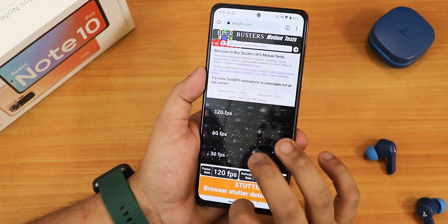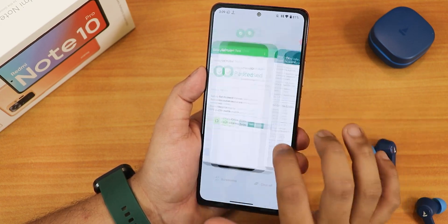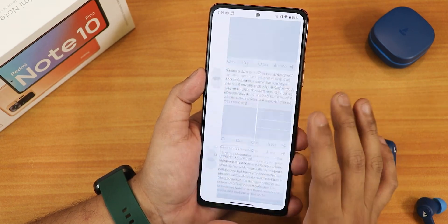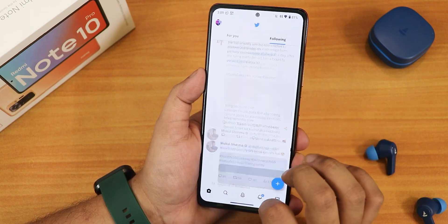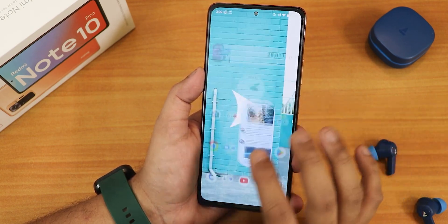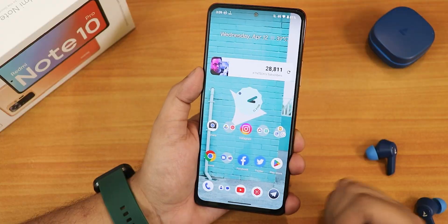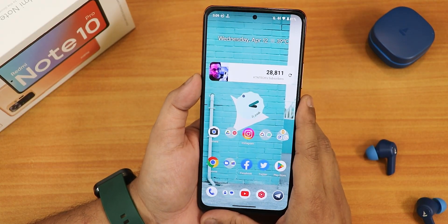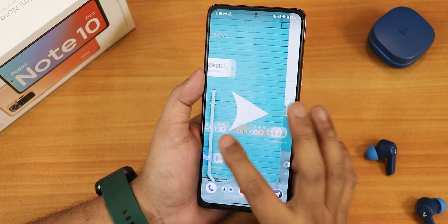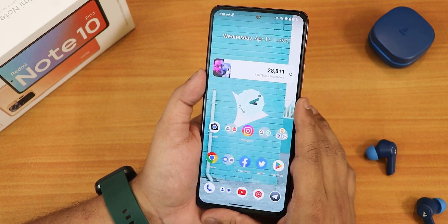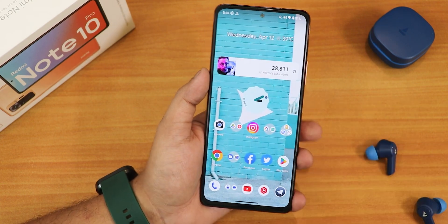Overall UI performance is smooth — scrolling in Twitter is perfectly fine once content loads. There's an AnTuTu and Geekbench score with a CPU stress test visible on screen for this 10th April AirOS 2023 build. Let me know in the comments if you like the latest AirOS based on Android 13 and what you look for when flashing a custom ROM. Please subscribe if you haven't yet — this is Tito from KT Index signing off. Bye!